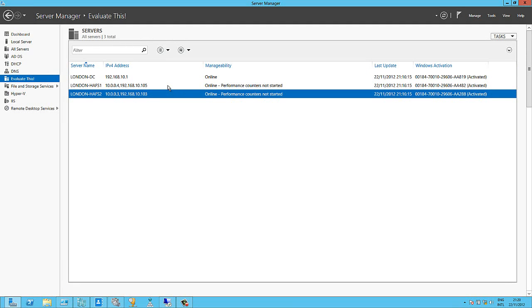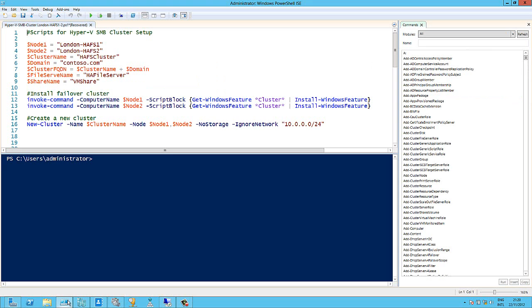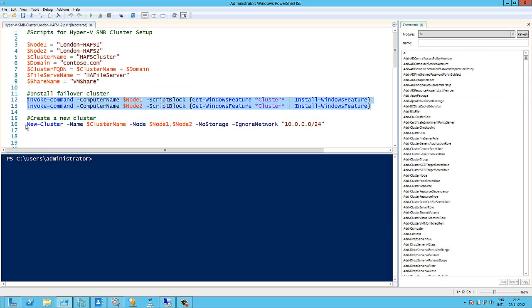The first thing I need to do is actually put the failover cluster features into these two VMs and then build the cluster. And rather than do that from the UI, I've got some PowerShell here which will do it for me. These two commands here are going to put the feature into each of those VMs and then a one-liner here will create the cluster. So I'm just going to run that now.